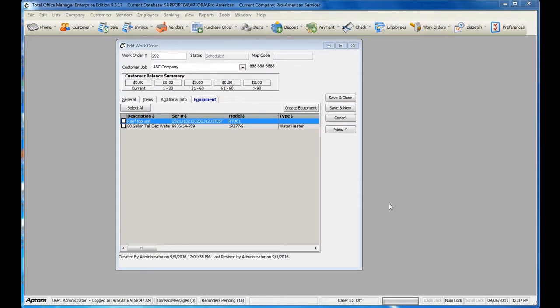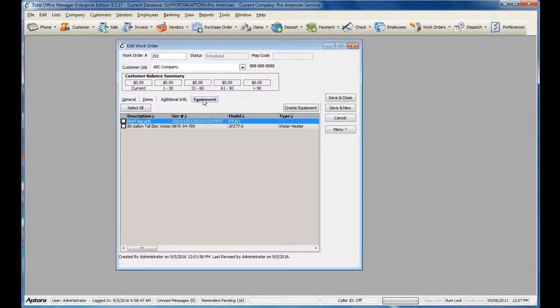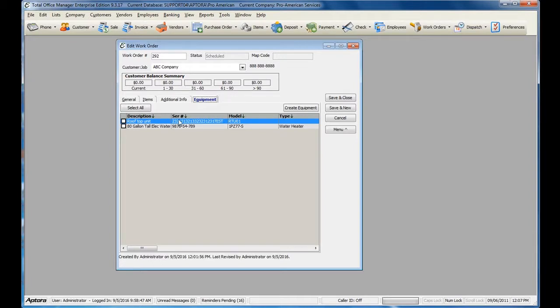To assign equipment to your work order, click the Equipment tab from within the work order. All customer equipment assigned to the customer job on the work order will automatically display within this list.